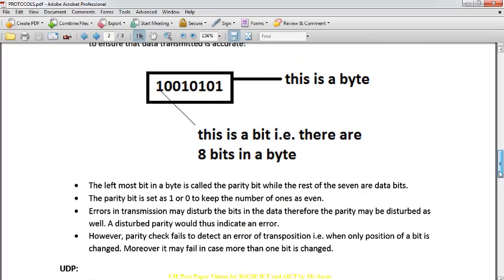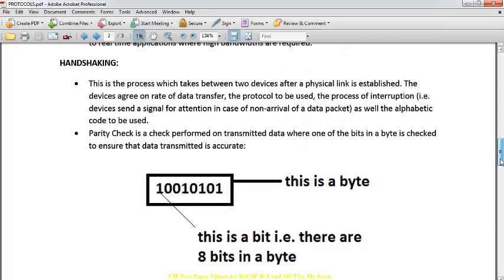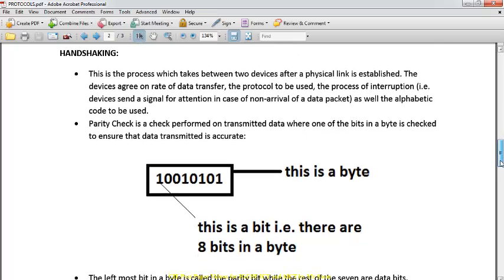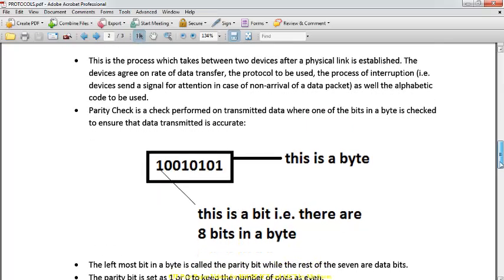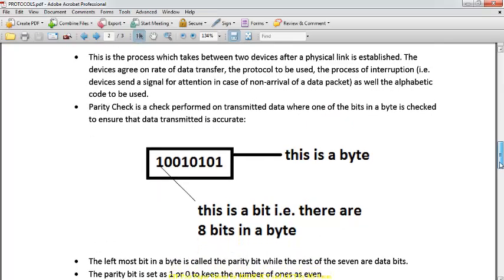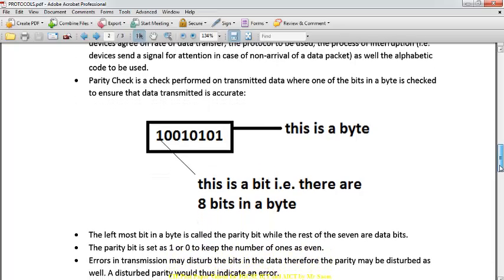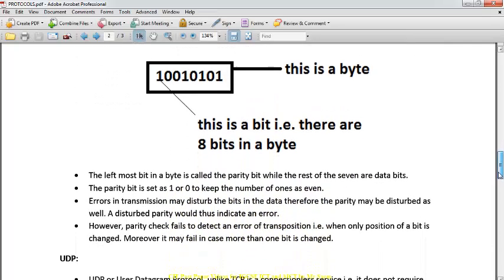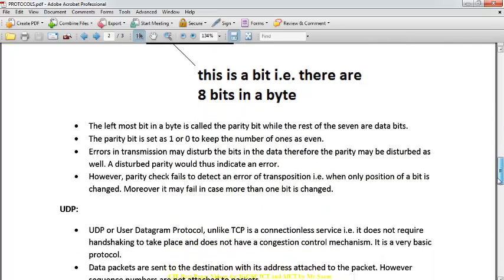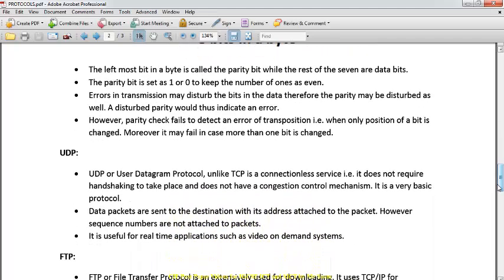This is how handshaking is done — to make sure that communication can take place and that data is received without any error. UDP is a transport layer protocol. UDP stands for User Datagram Protocol. It does not require any connection, is a connectionless service, does not require handshaking, and has no congestion control.